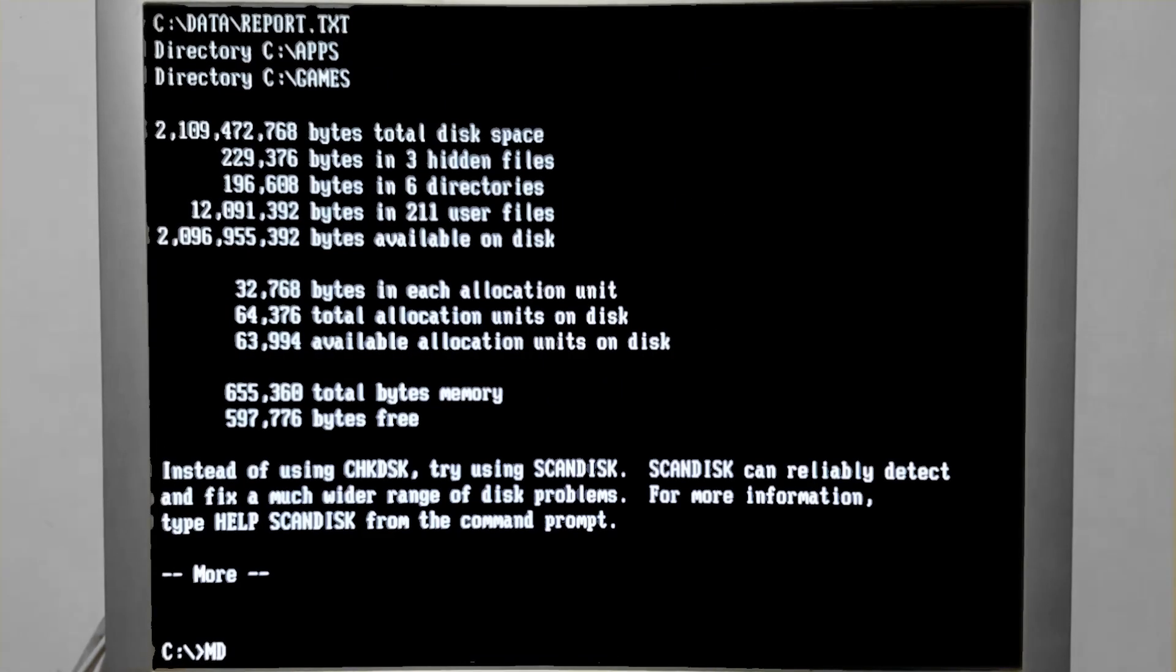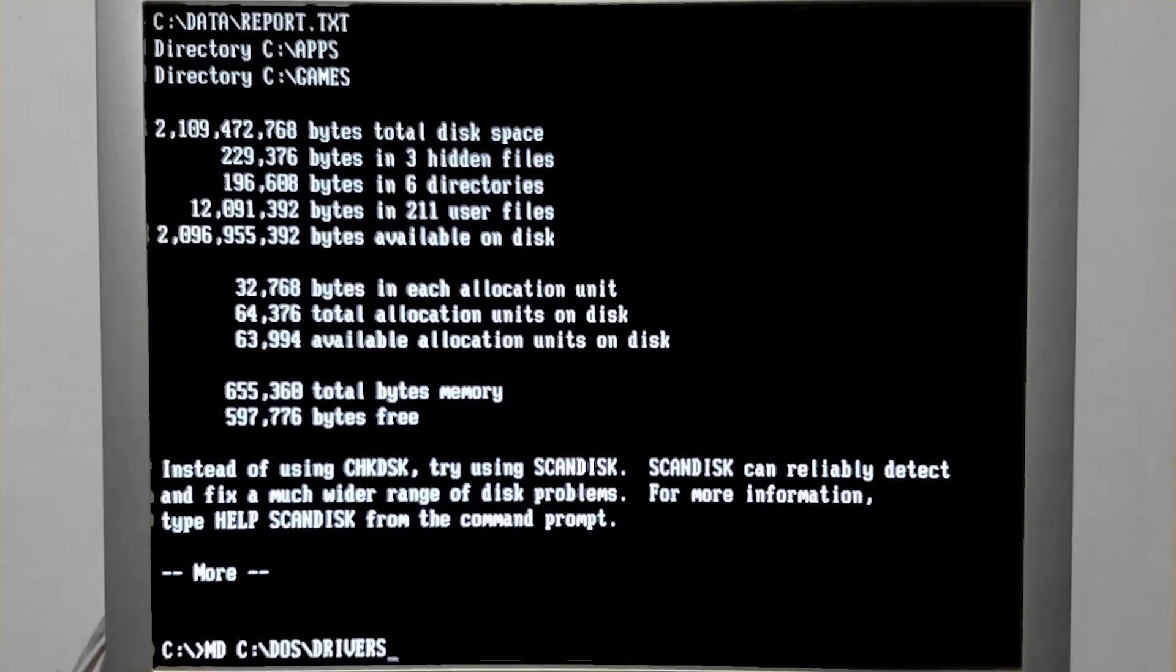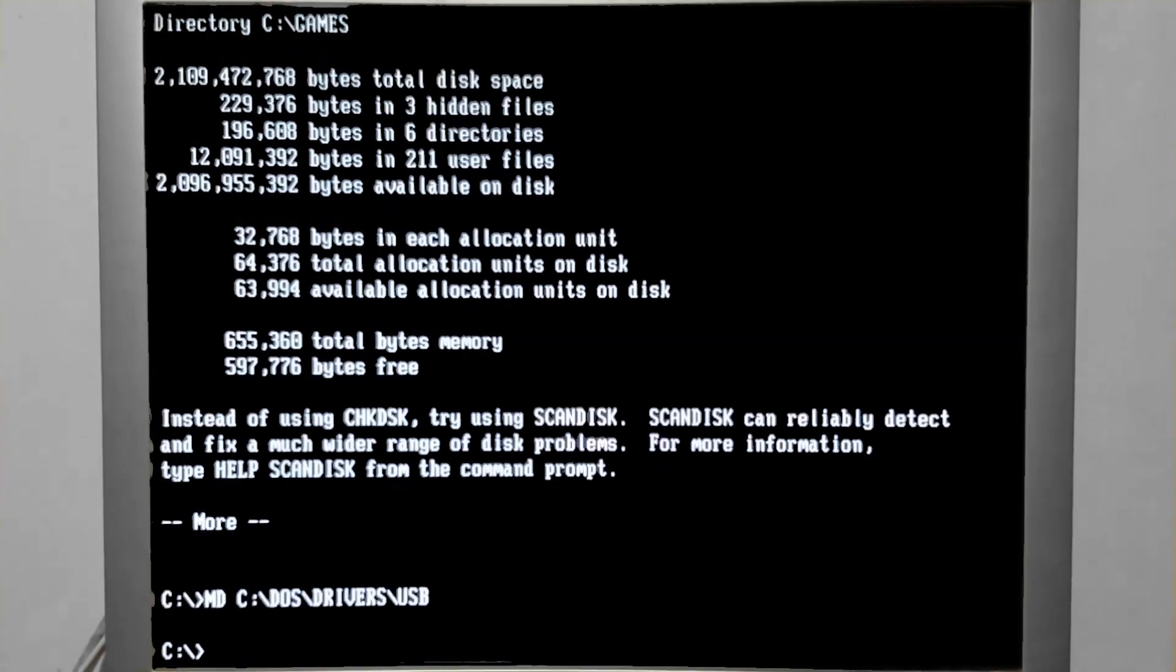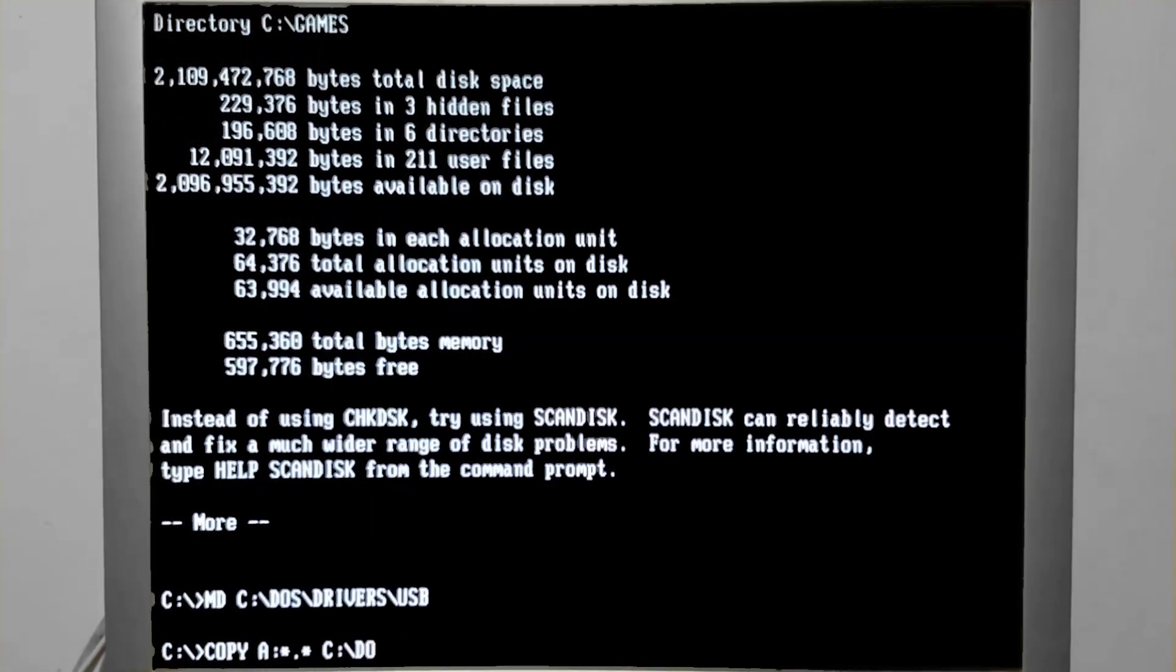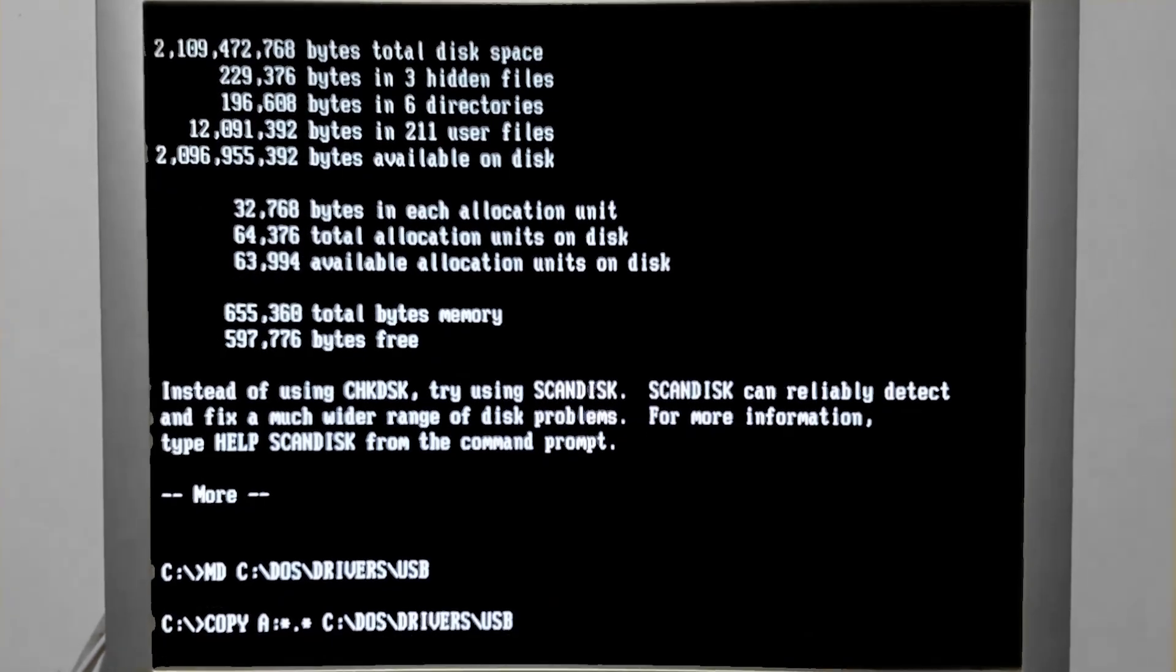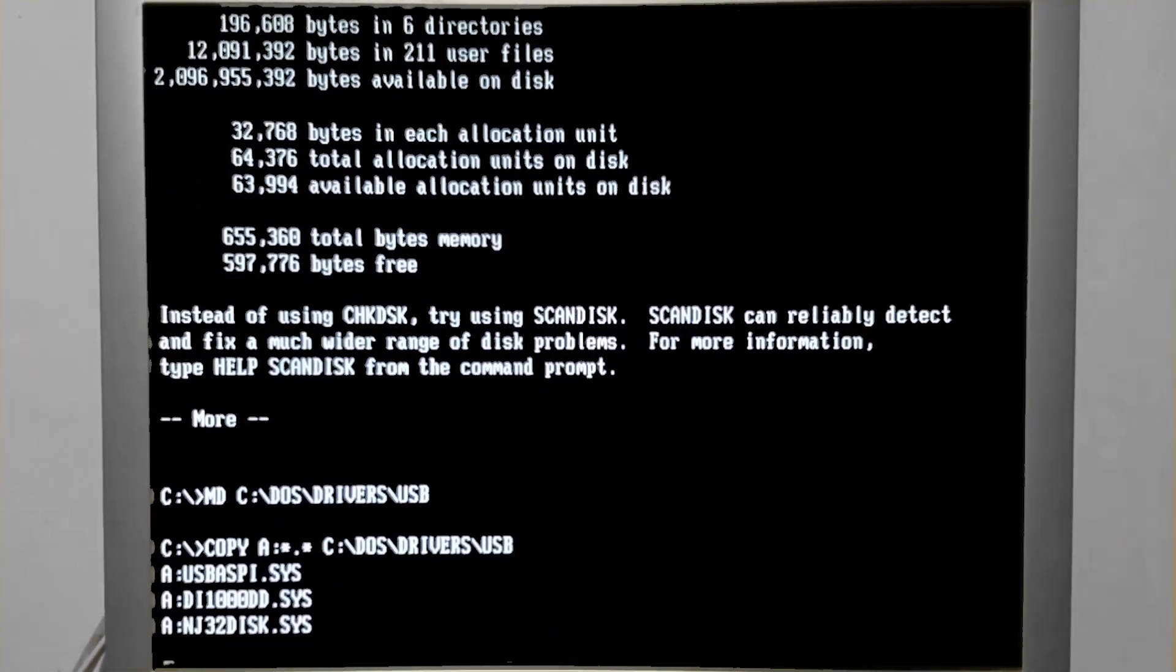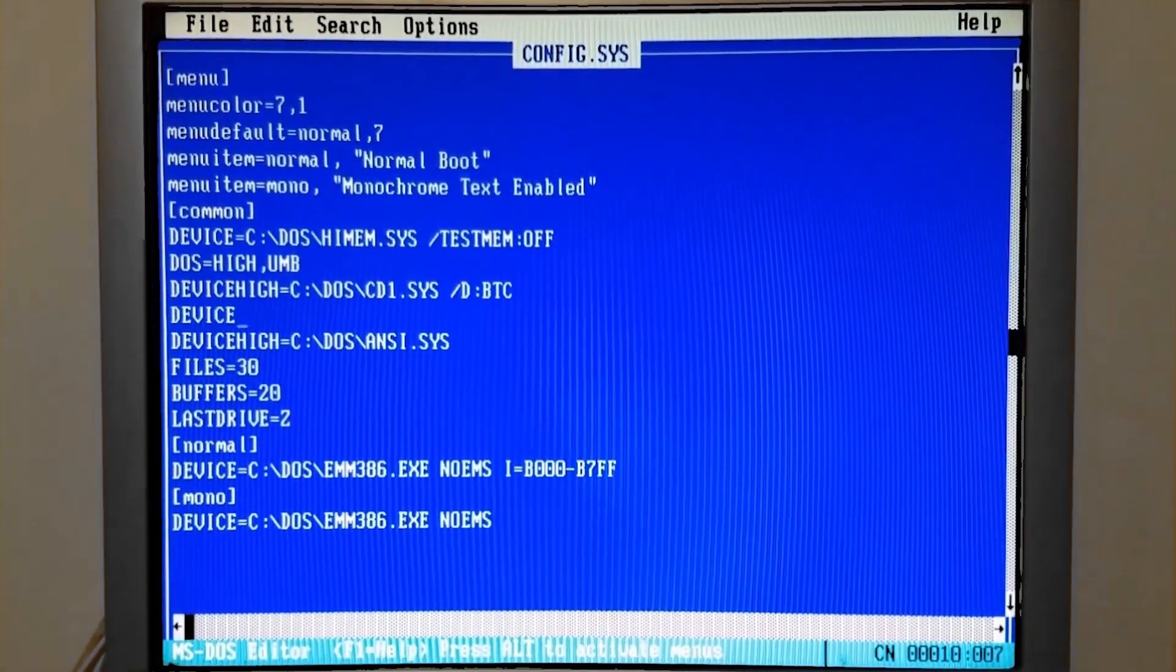Now for setting up the USB host controller. First we'll need to create a directory to store the files in. Next we'll need to copy the drivers over into the folder we created. Then we get to edit our config.sys file and add the new lines to load the drivers on boot.